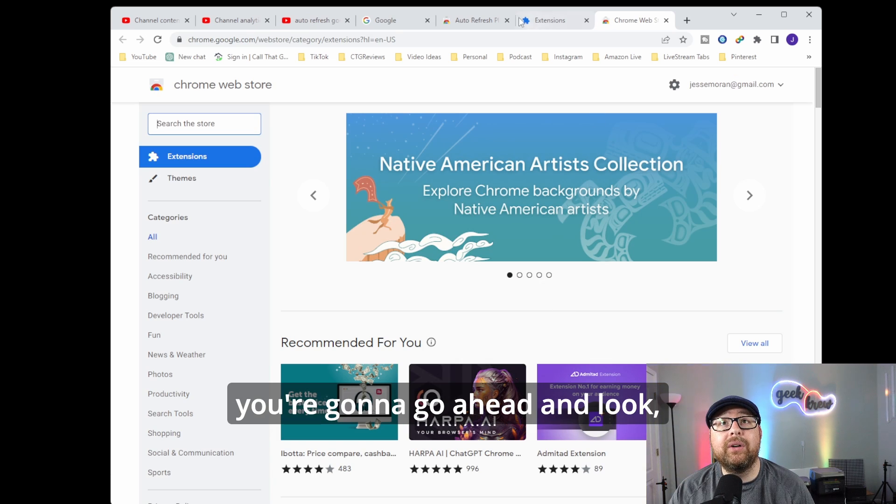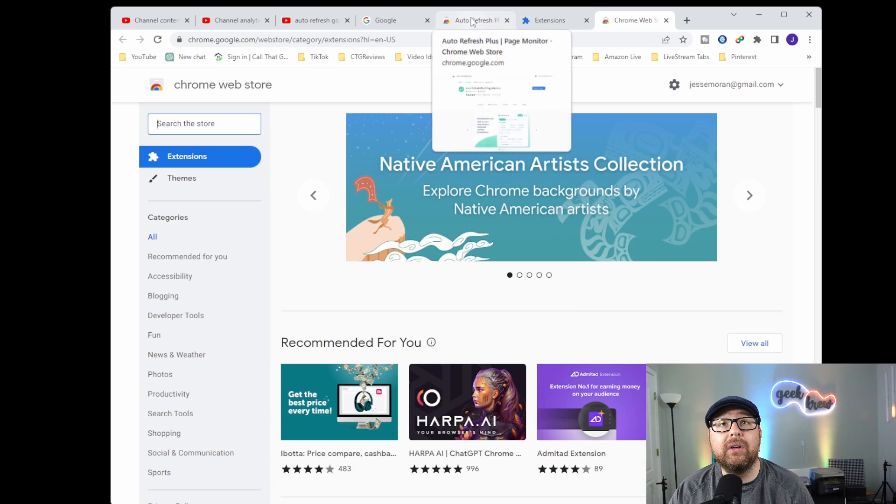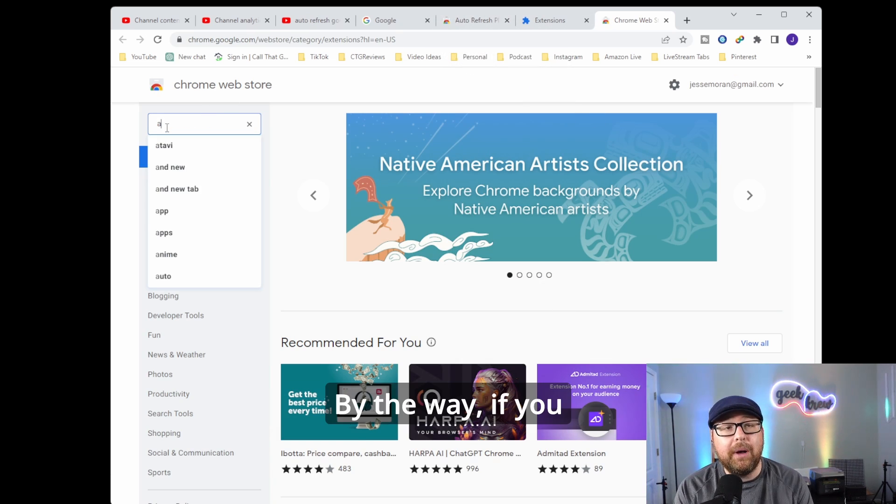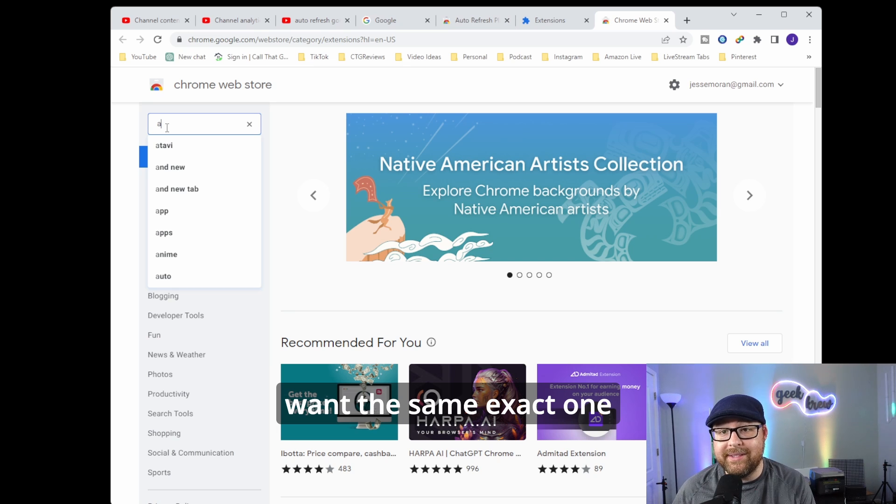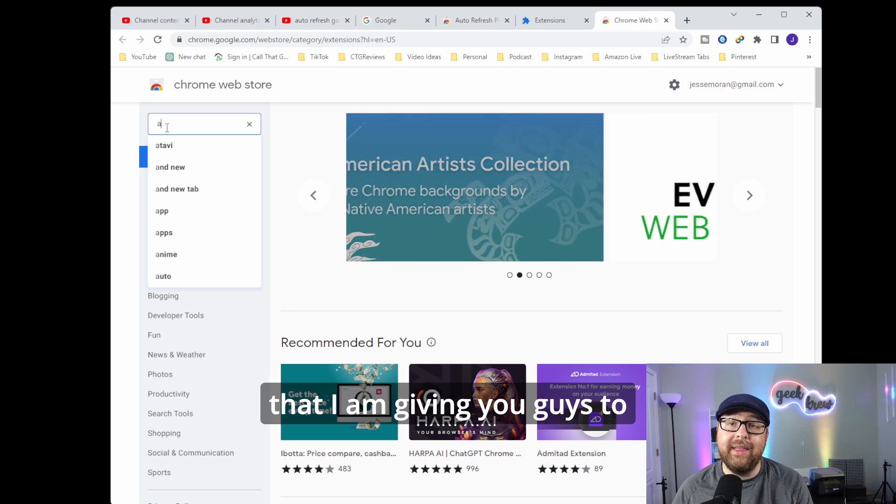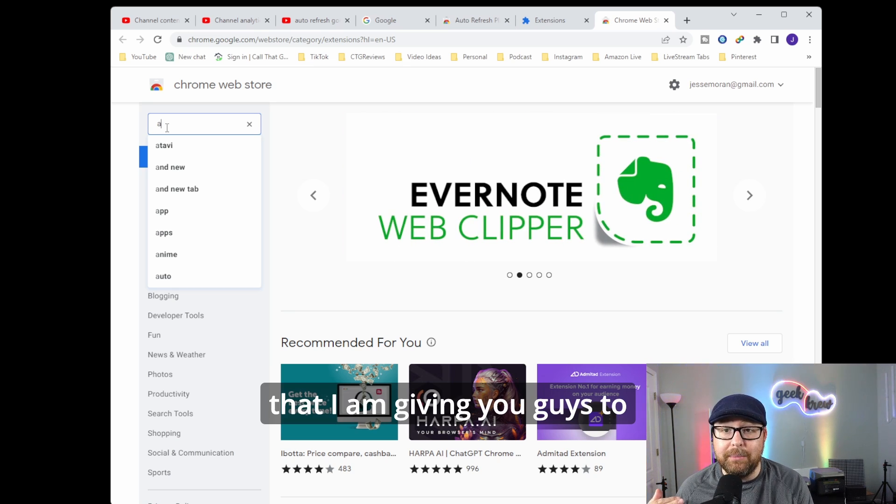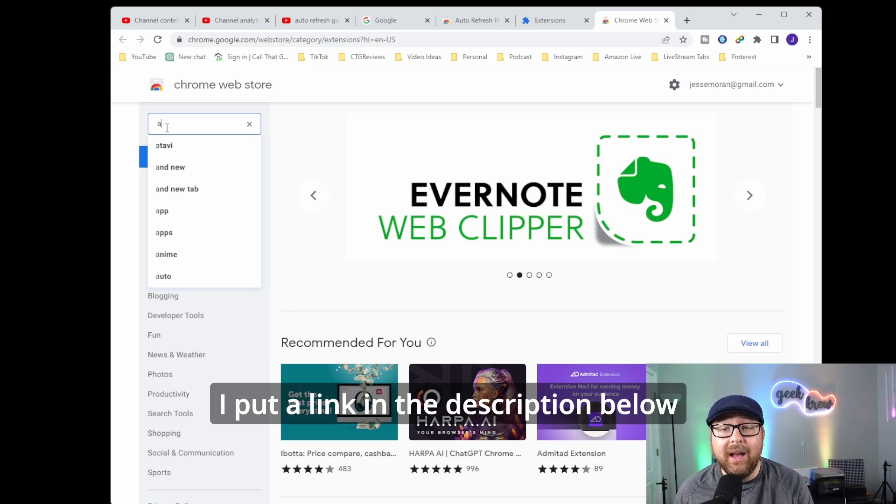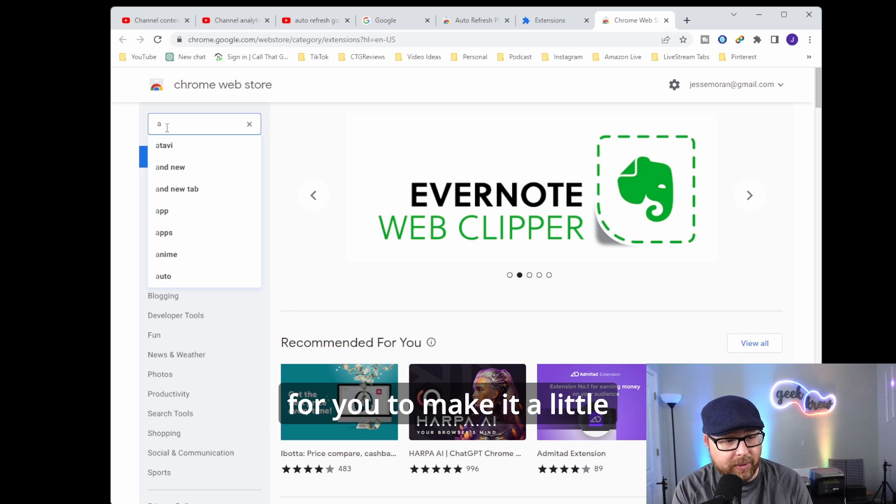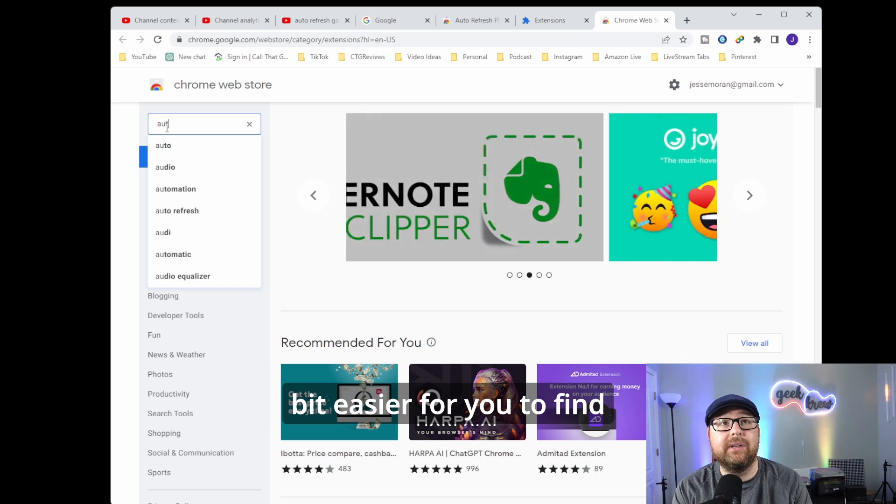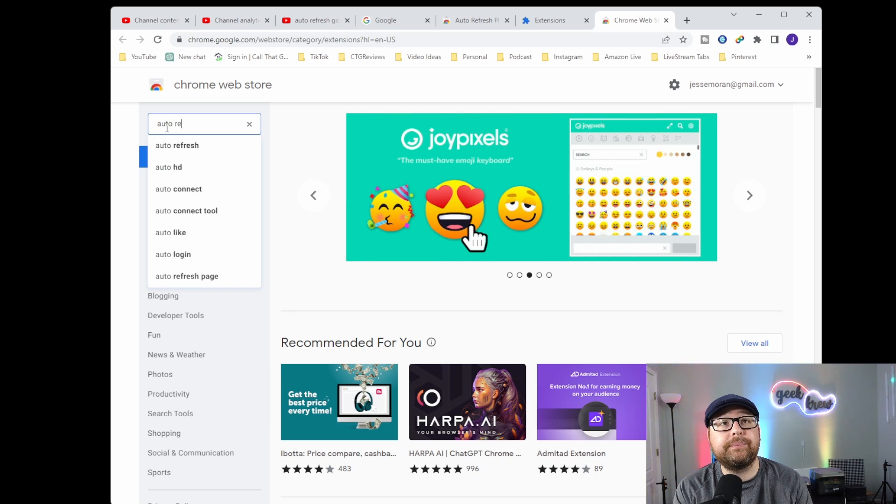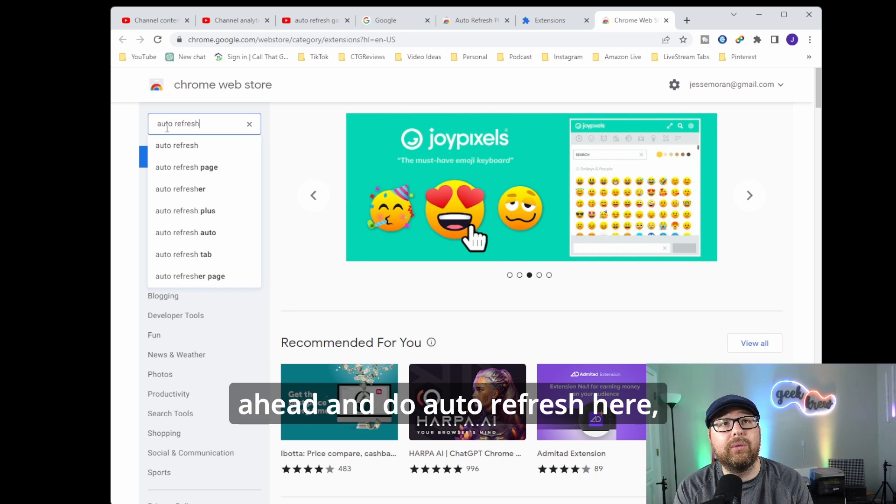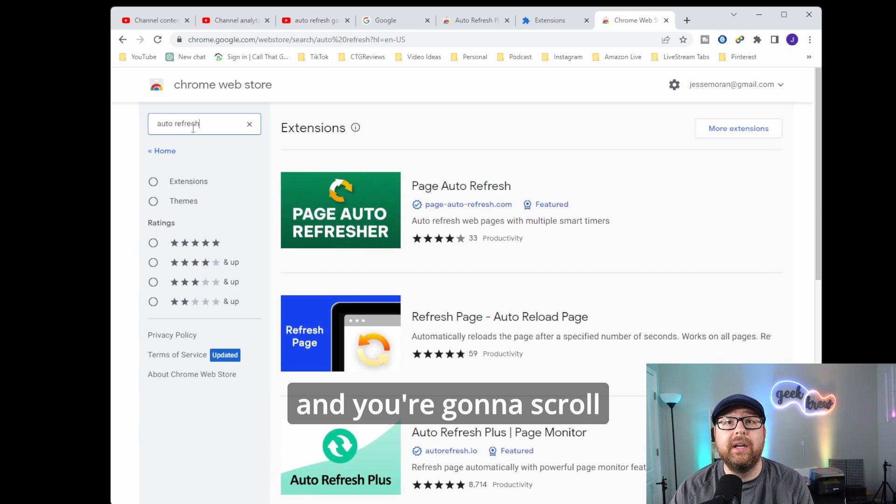And from here, you're going to do a search for auto refresh. By the way, if you want the same exact one that I'm showing you guys how to use, I put a link in the description below to make it a little bit easier for you to find. But you just go ahead and do auto refresh here.